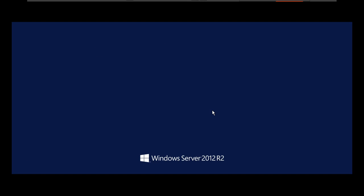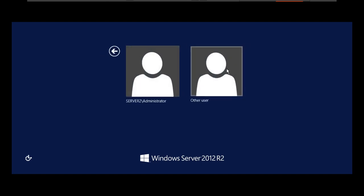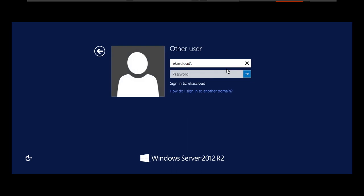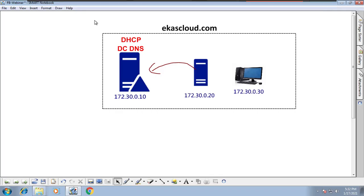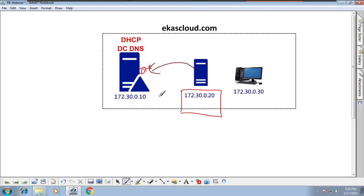Now I'll log in to the client computer with the administrator account. Once logged in, I want to get an IP address from DHCP. The key point here: when you had a manual static IP and made this computer a member of the domain, the DNS updated its record on its own — because it is Dynamic DNS, updating records dynamically and automatically. Now I will remove the static IP and get an IP address from the DHCP server.